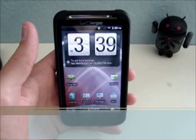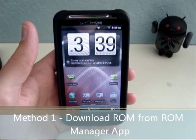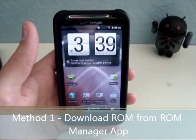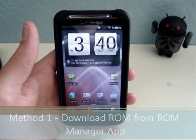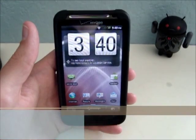Hey, this is Nate Mill. In this video, I'm going to show you how to install custom ROMs on the HTC Thunderbolt.